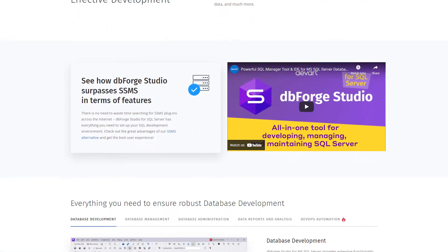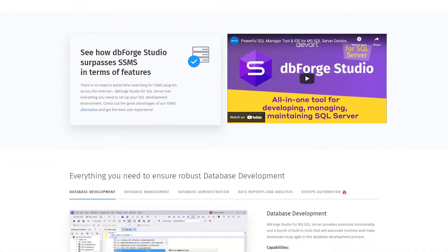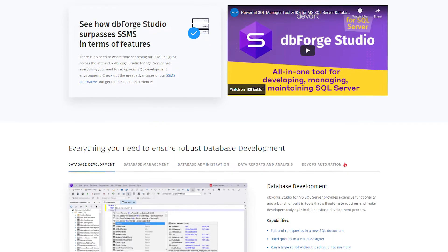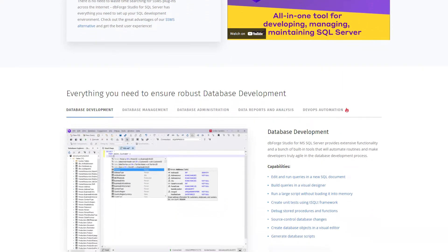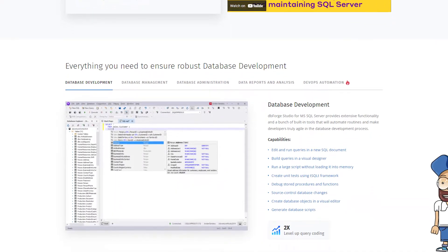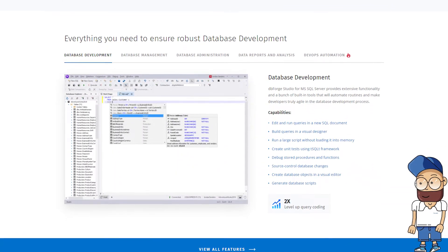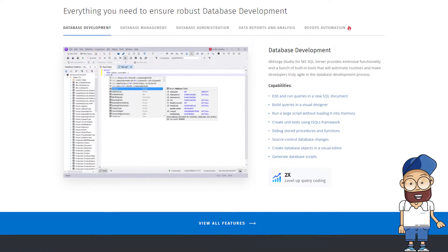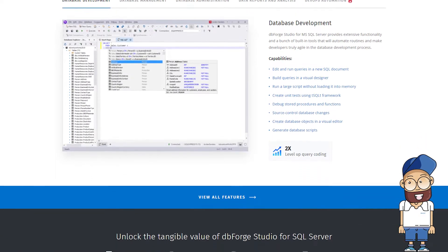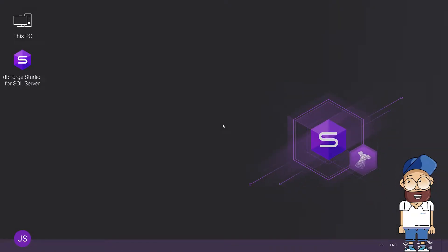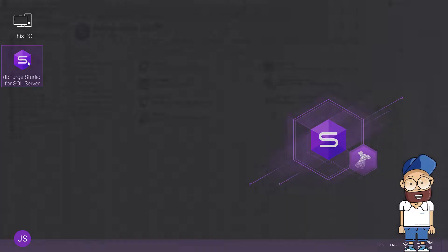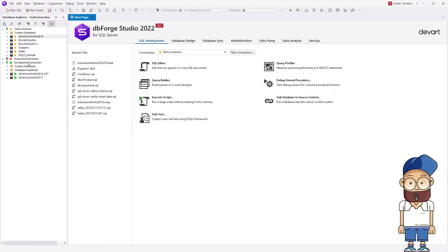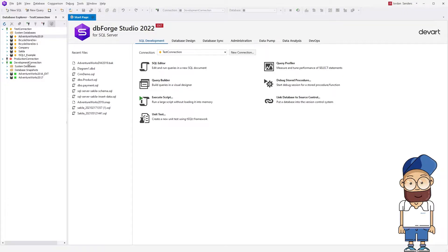an all-in-one IDE for SQL Server database development, management, administration, data analysis, and reporting. The Studio allows you to easily migrate a database to a different instance or server. Just create a database snapshot and then restore a database from the snapshot using the Schema Compare functionality of the Studio.